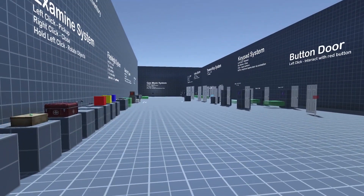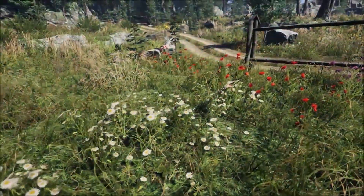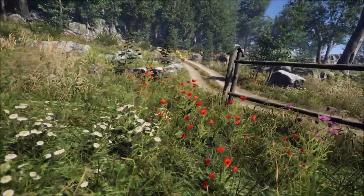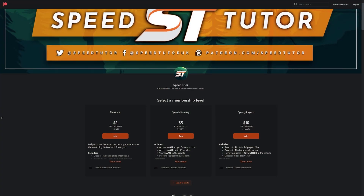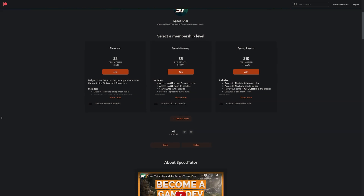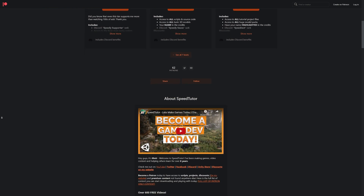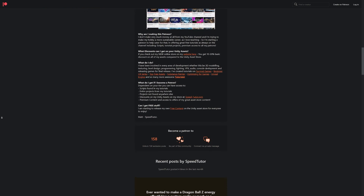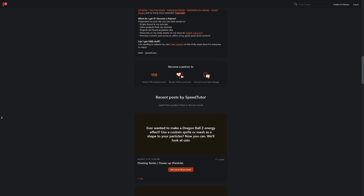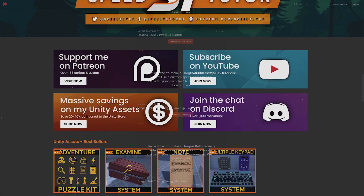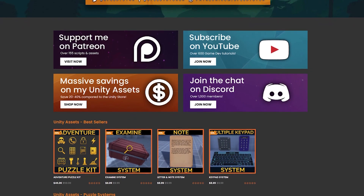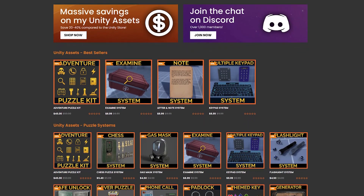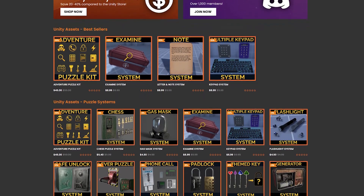I'm working on a massive update for it at the moment. I'll put all the links down in the description for all the best sales and savings. Be sure to come and check out my Patreon to get access to over 175 different scripts, assets and projects you cannot find anywhere else. Check out my assets on the Unity asset store, along with great savings on my website for all those assets.